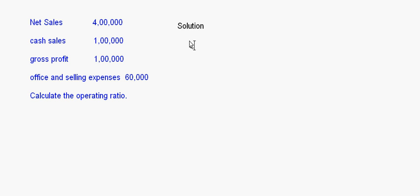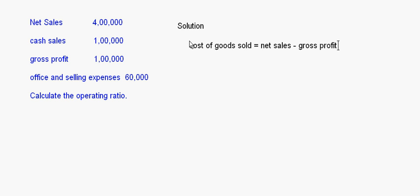First of all I'll find out the cost of goods sold. Cost of goods sold is equal to net sales minus gross profit. In this question you have to be careful about the cash sales which is given — you are not supposed to add this cash sales to the sales amount because net sales already includes it.